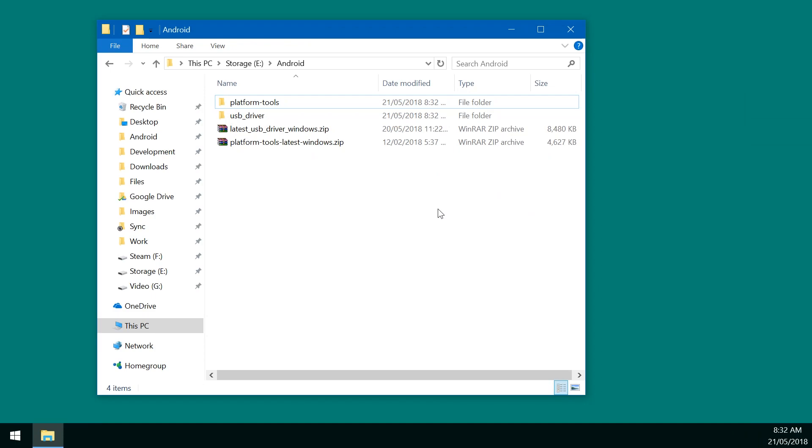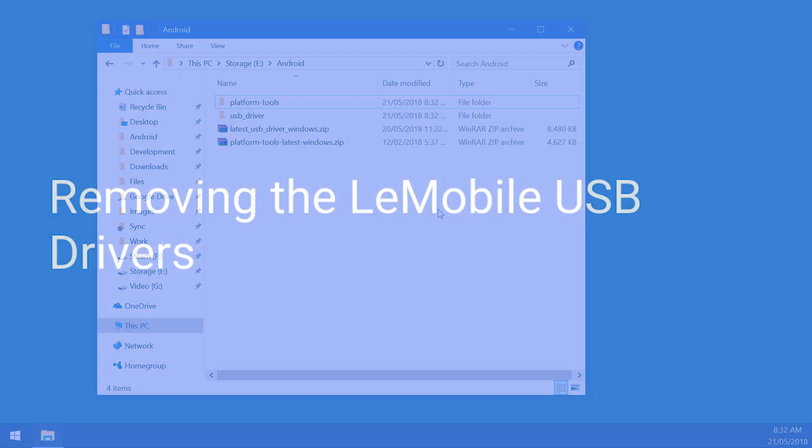And I'll maybe show you how to add it to the path environment variable so you can use adb and fastboot from any command prompt. So you don't have to change the directory to where the platform tools are actually located. Very handy.